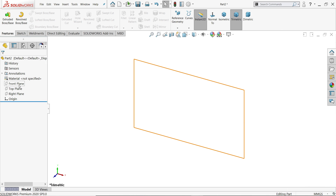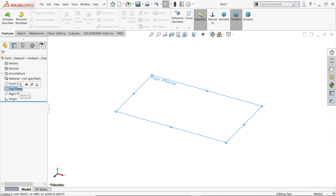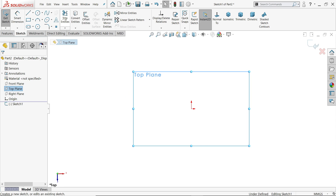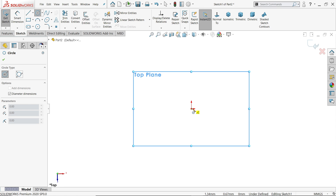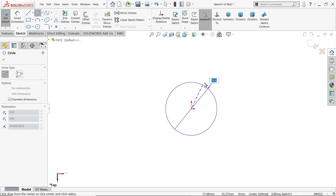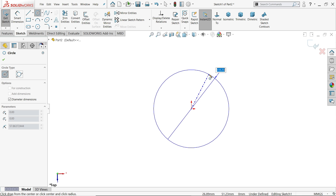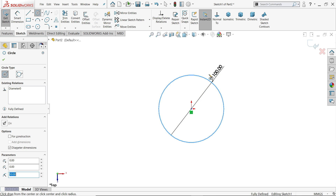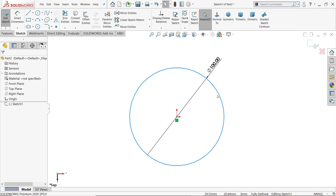I am going to choose the top plane sketch. Now activate circle, start from the first point at the origin, then drag — let's say 100 millimeters — and press Enter. Press Escape key to exit. See, this is a fully defined sketch.